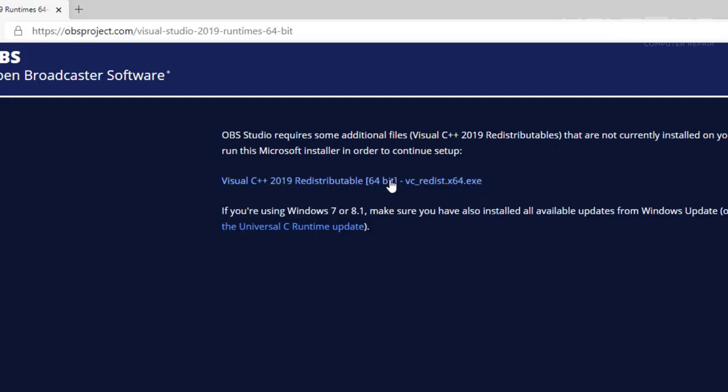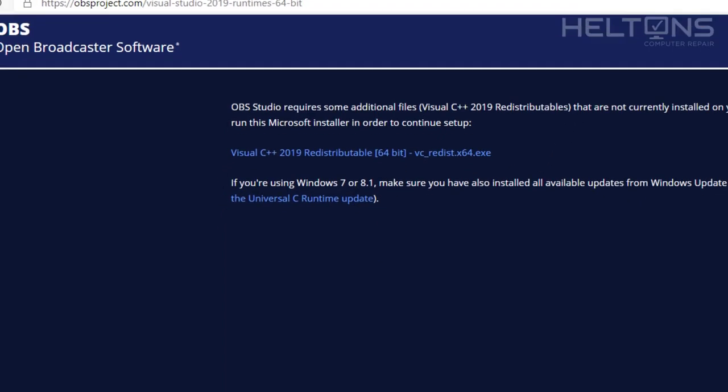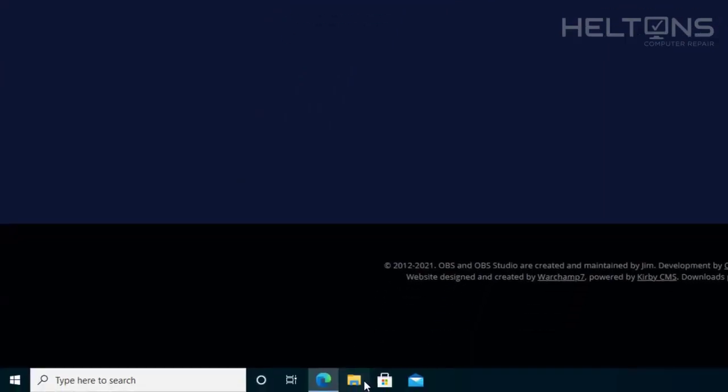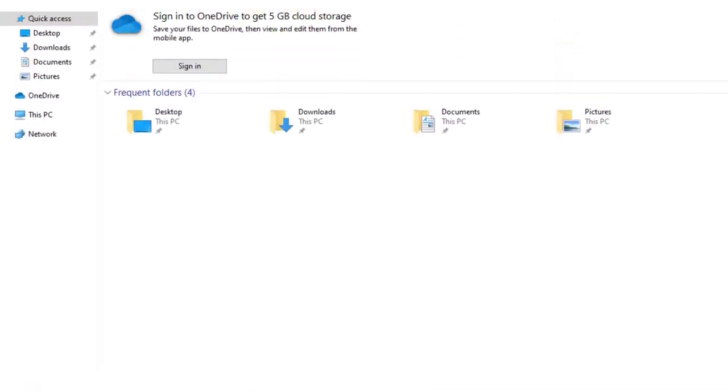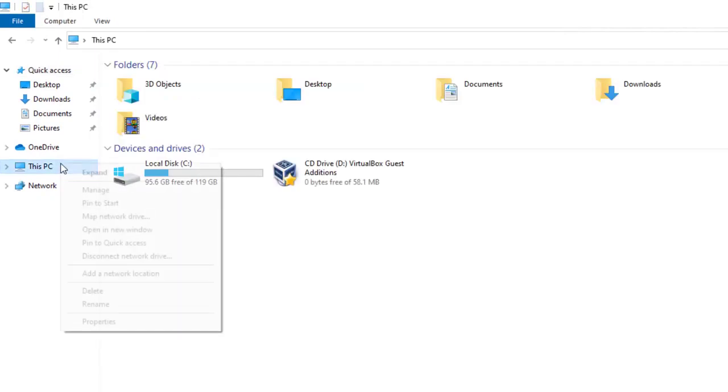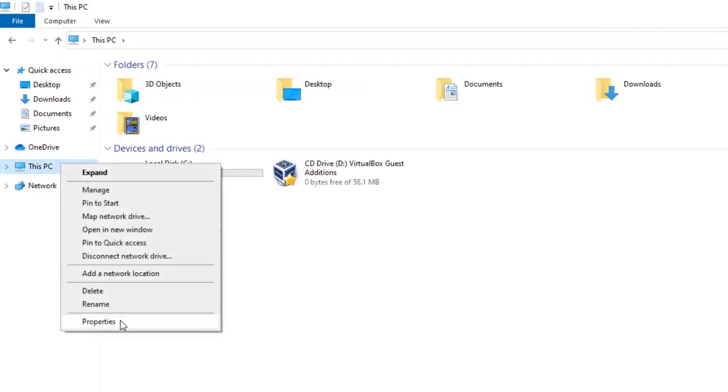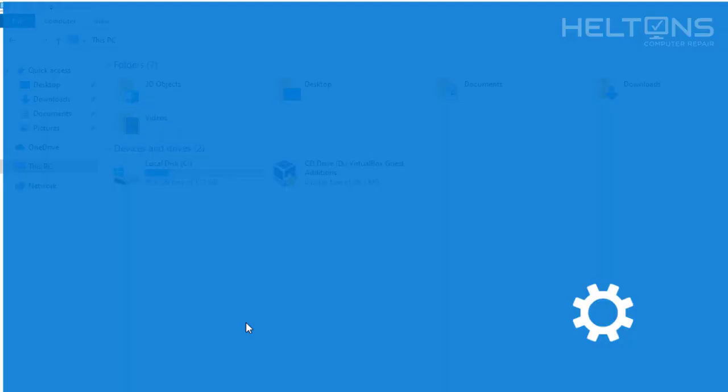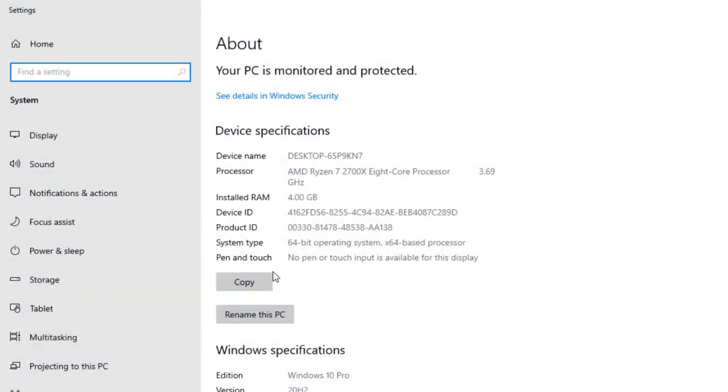Right here, my system is a 64-bit. To make sure if your computer is a 64-bit, then you'll pretty much go to this PC, and you can right-click on Selected Properties. You can find out right here. Mine's a 64-bit right here where it says System Type 64-Bit Operating System X64-Based Processor.